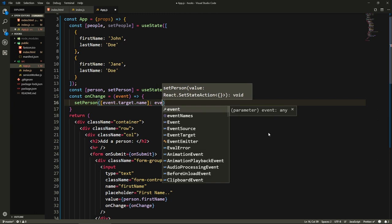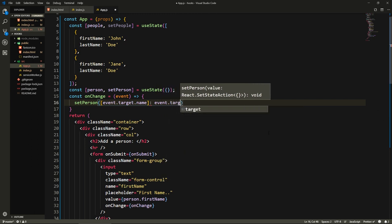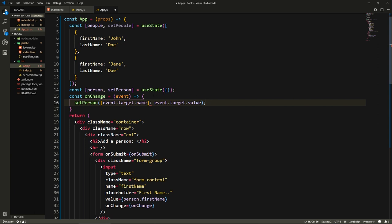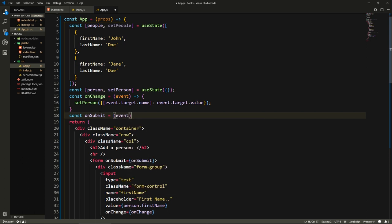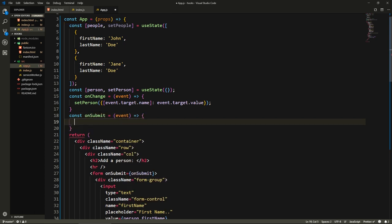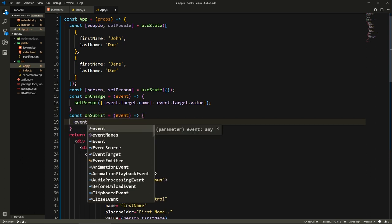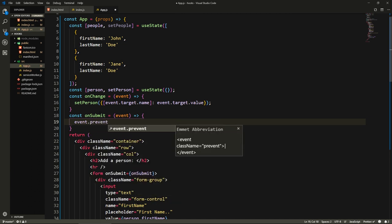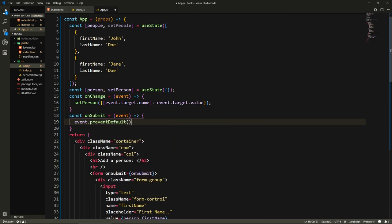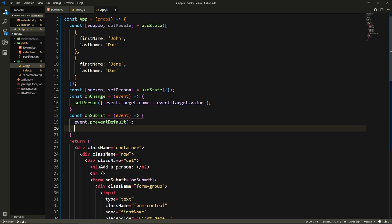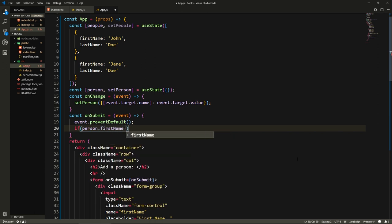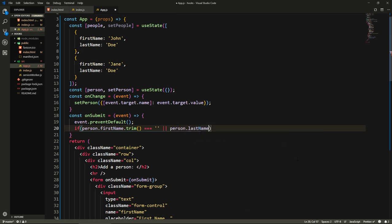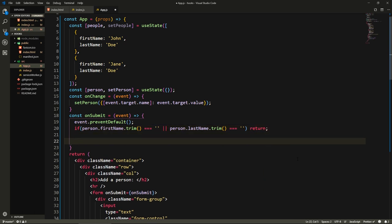We will say setPerson, and we will set event.target.name to event.target.value. What's wrong here? Oh yeah, it's an object. Now we need the onSubmit. So onSubmit will also take the event. We will prevent default so event.preventDefault. Here we'll do some basic validation. We will say if person.firstName.trim equals an empty string or person.lastName.trim equals an empty string, then we just return.